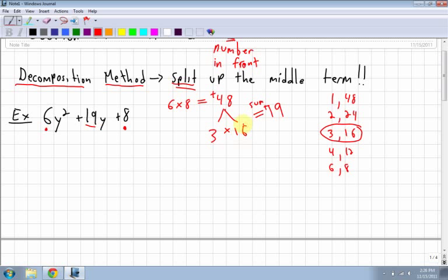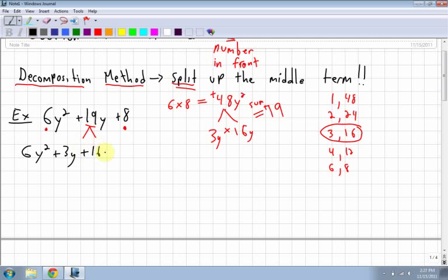I'm not done yet. Usually you'd set up two brackets and be done, but you cannot do that here. What you do is split up that middle term into the two numbers just found. So I have 6y² + 3y + 16y + 8. Both terms need y's on them because 3y and 16y must multiply to 48y² and add to 19y.